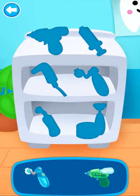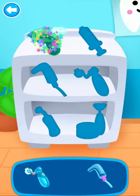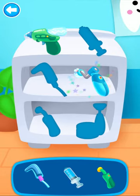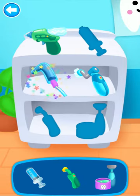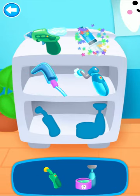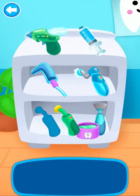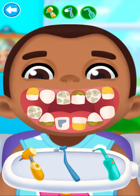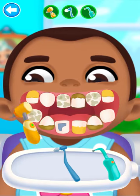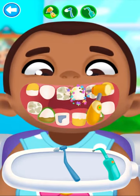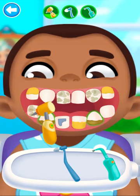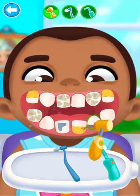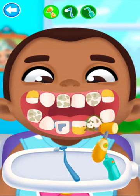Collect the tools you need. Good job! Let's start treating teeth. Let's choose the right tool. Let's remove the tooth stone. Good job!